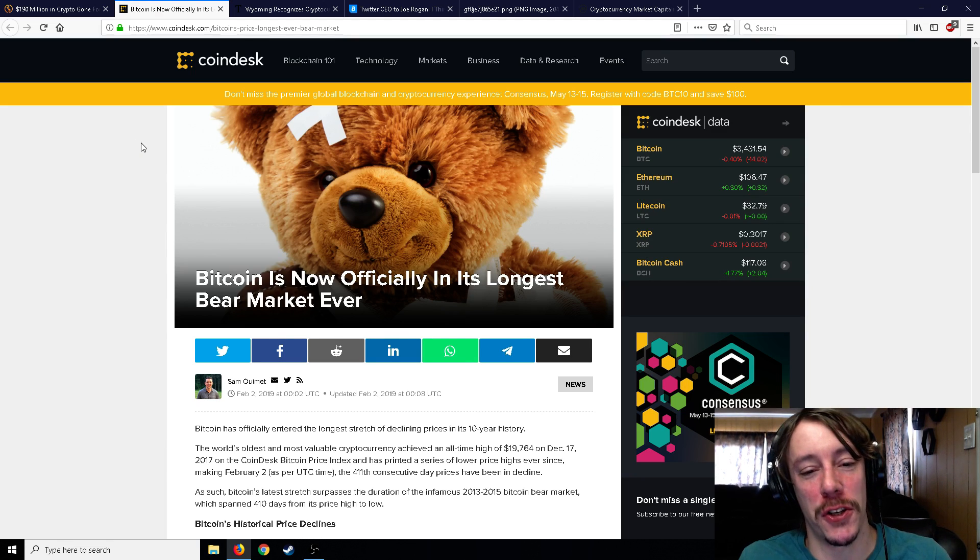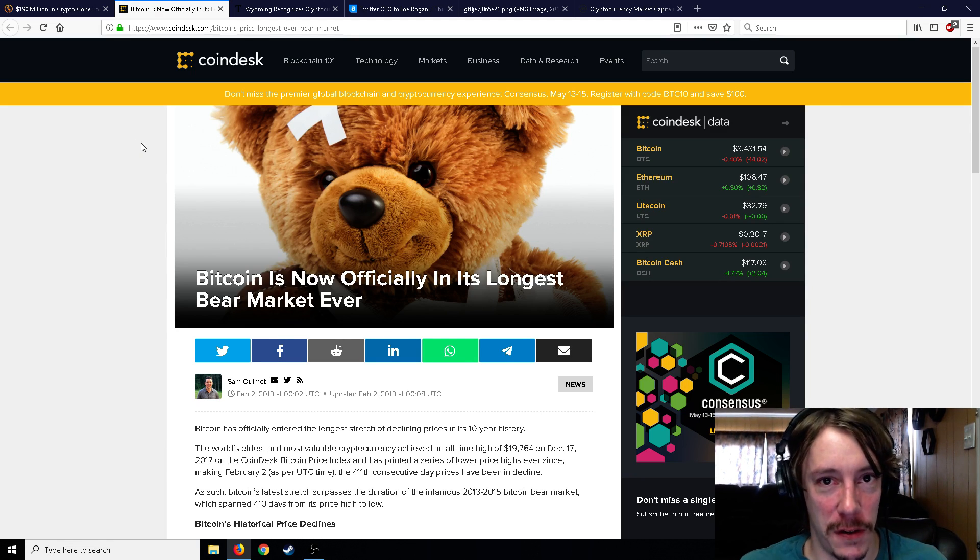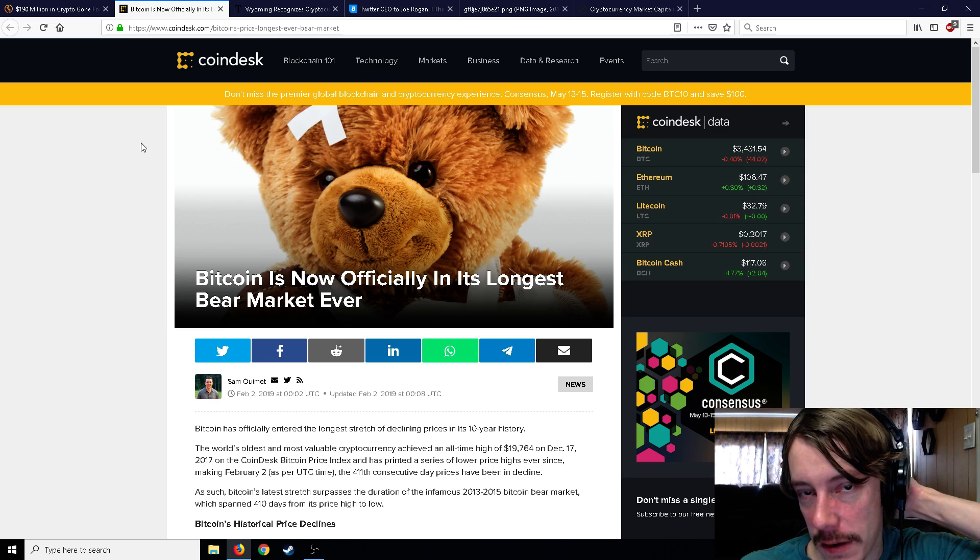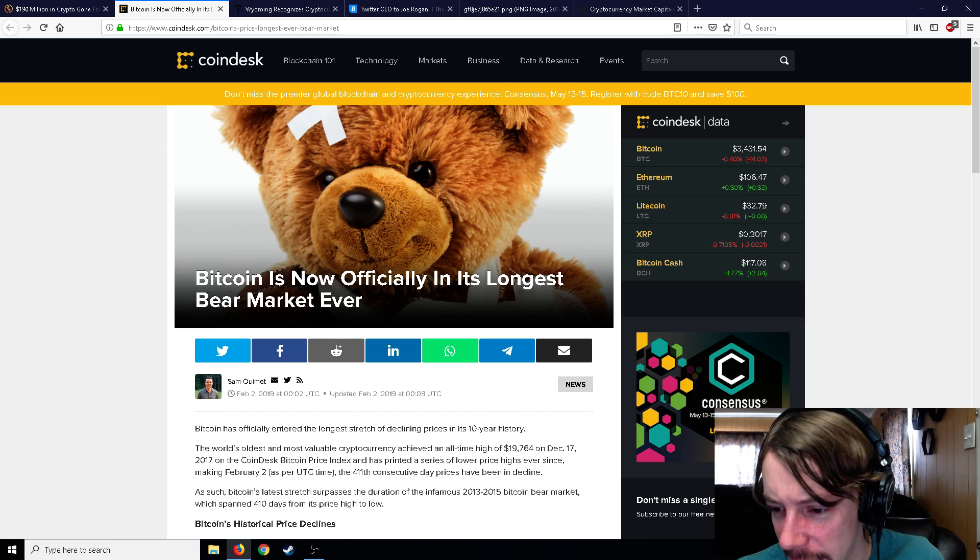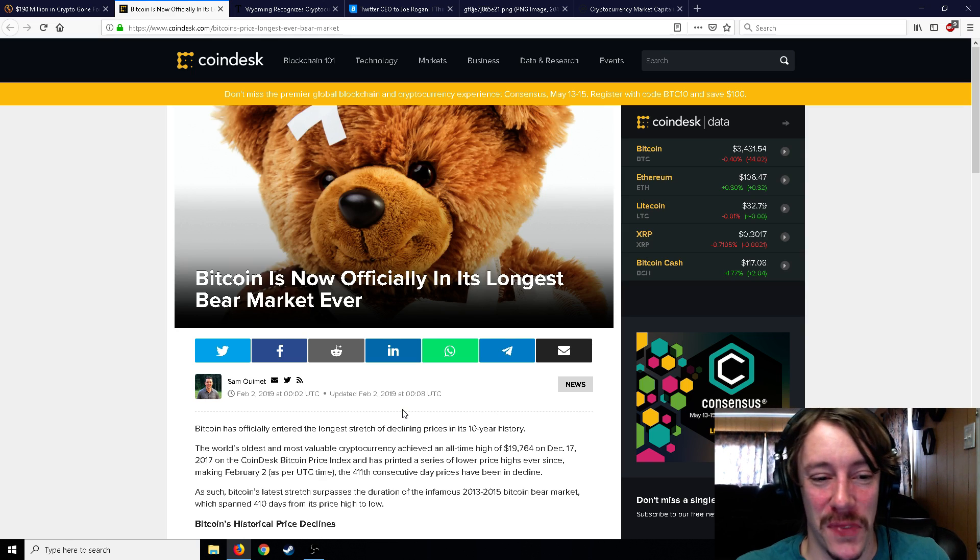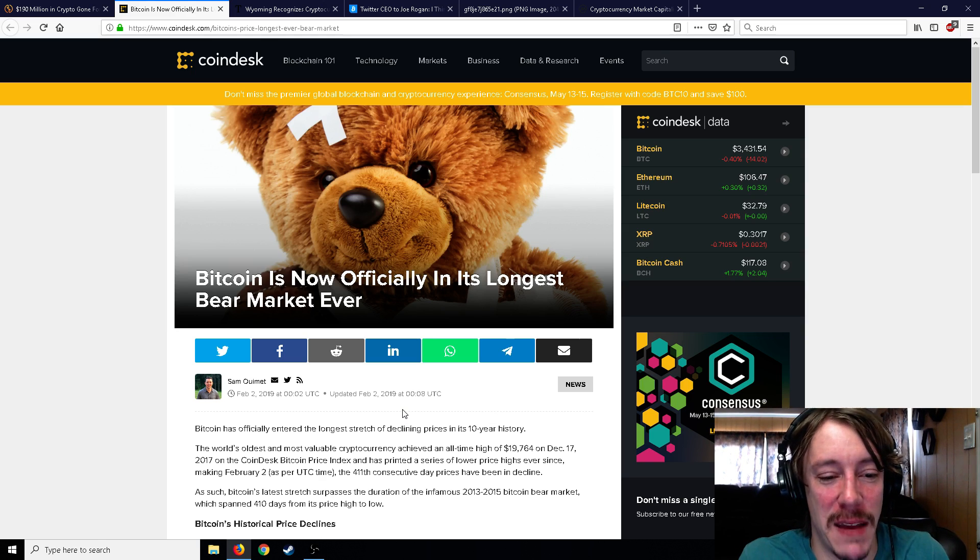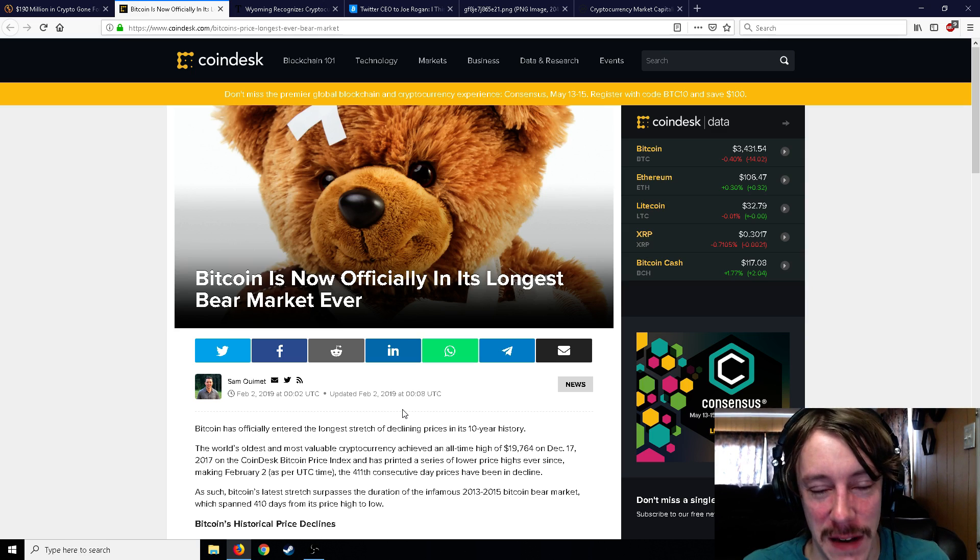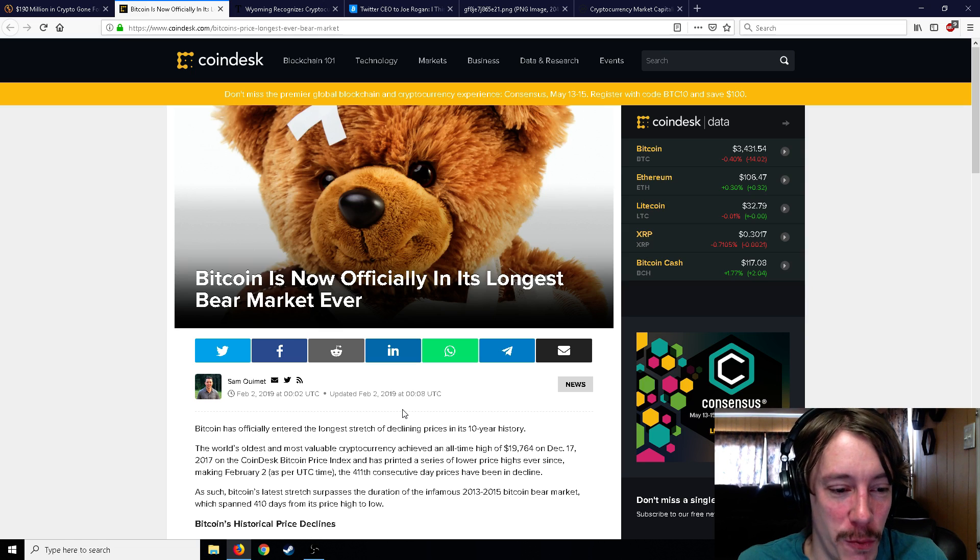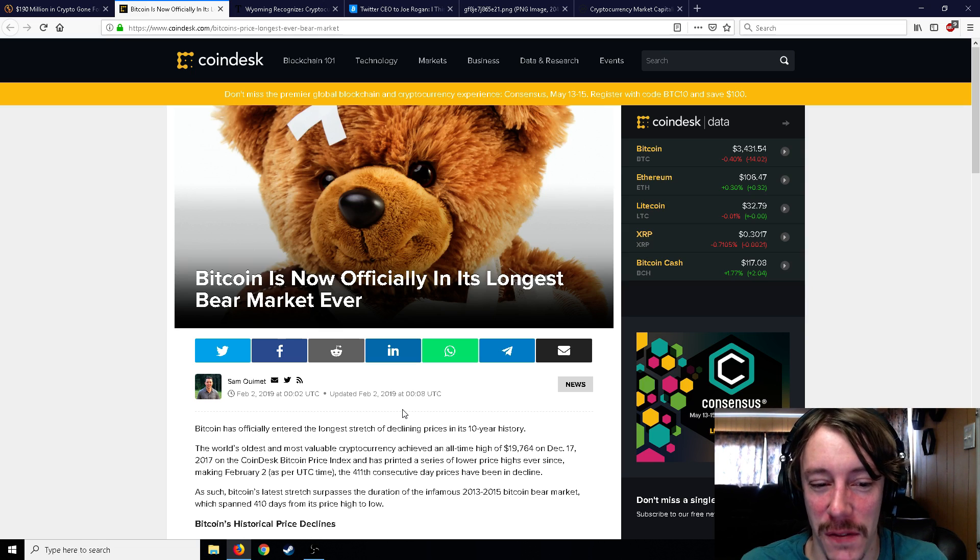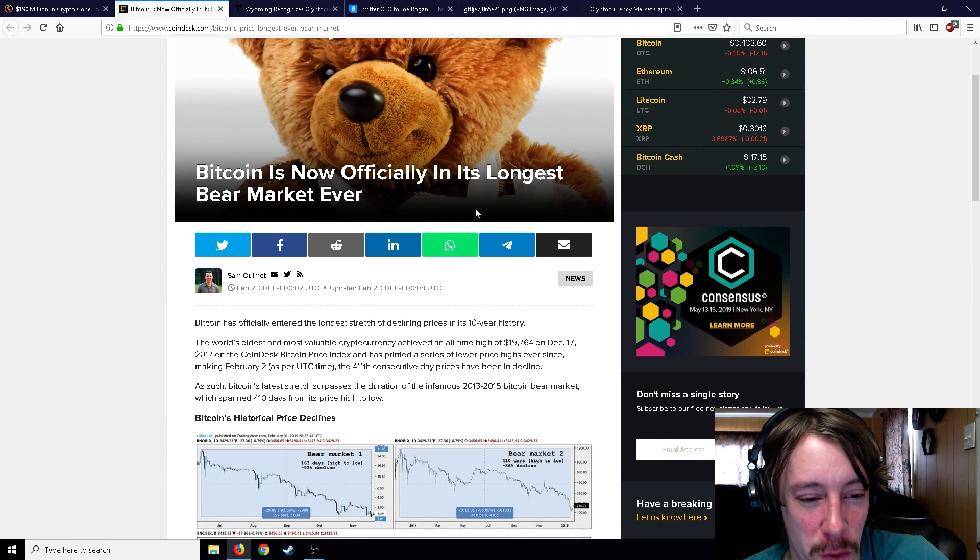Bitcoin is now officially in its longest bear market ever. I mentioned a few days ago that on February 1st or 2nd, if it makes it to that date without being a bull market, whatever you would consider that to be, it's going to be the longest bear market in history. And the previous one was like 2013-14, something like that, was like 400 and some days.